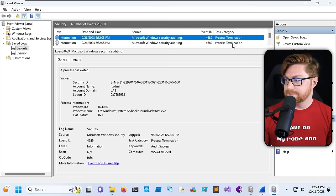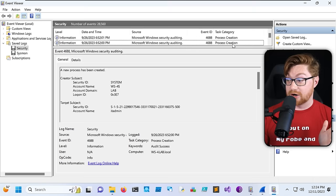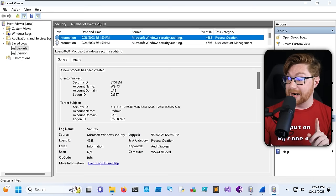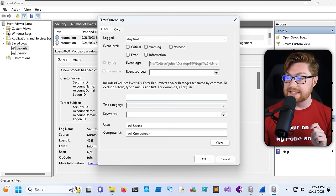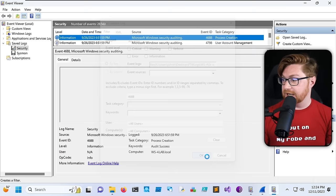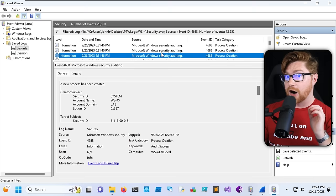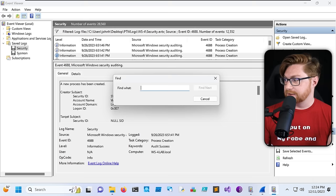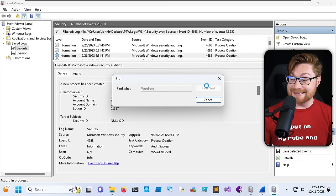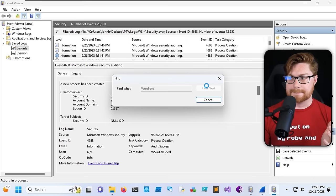We can filter this event log down to event ID 4688 — now all we have are those process creation events. Since we can narrow this down to just our word.exe process, let's use Find to search for it. There might be a lot of noise here, as that process might do other things on its own. It looks like we do have a hit.